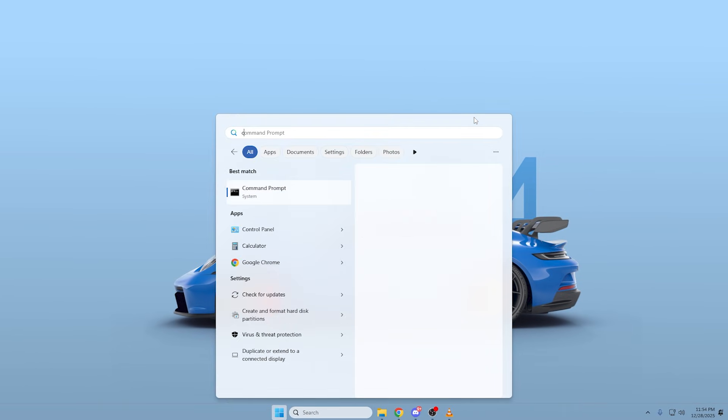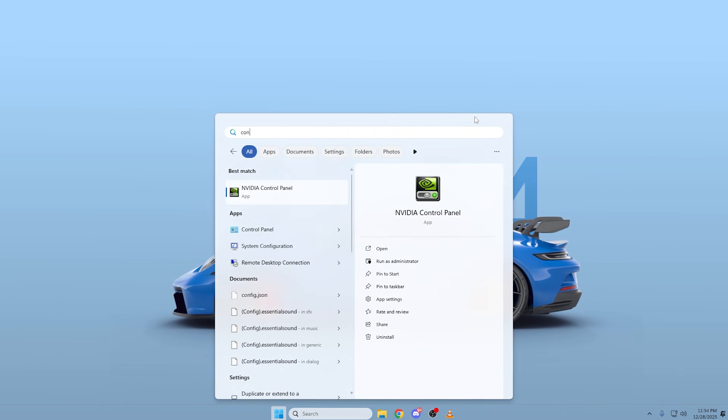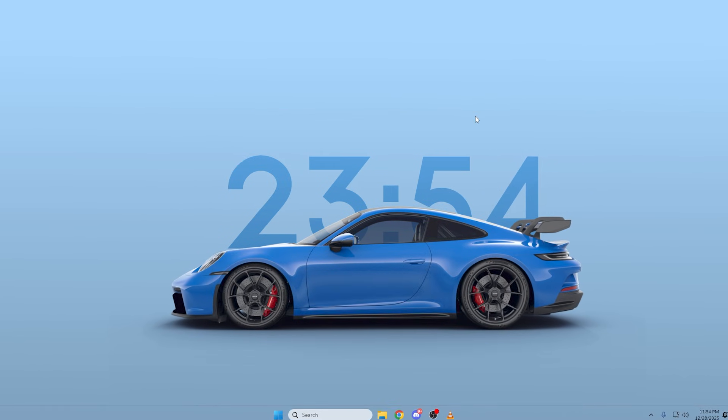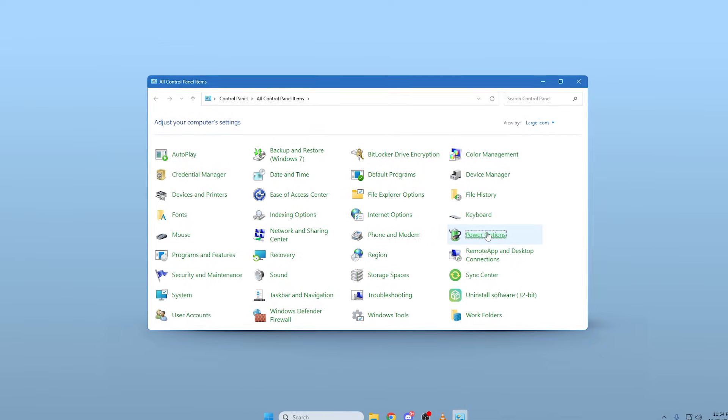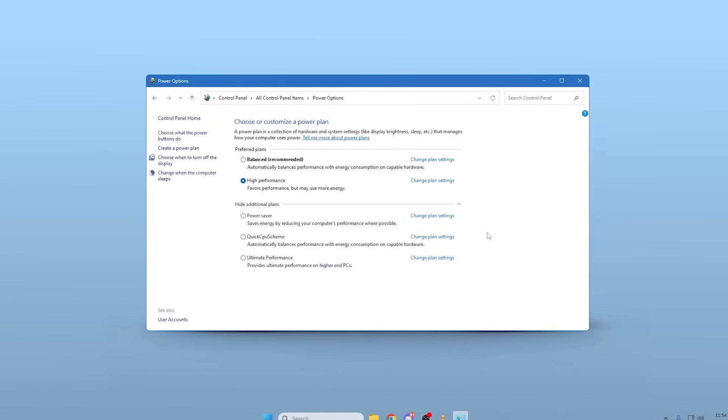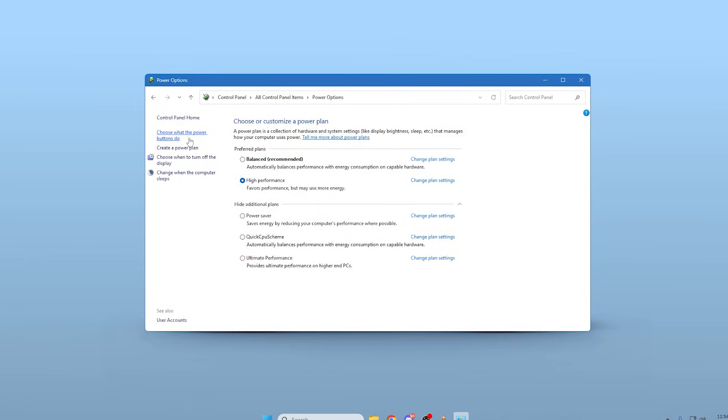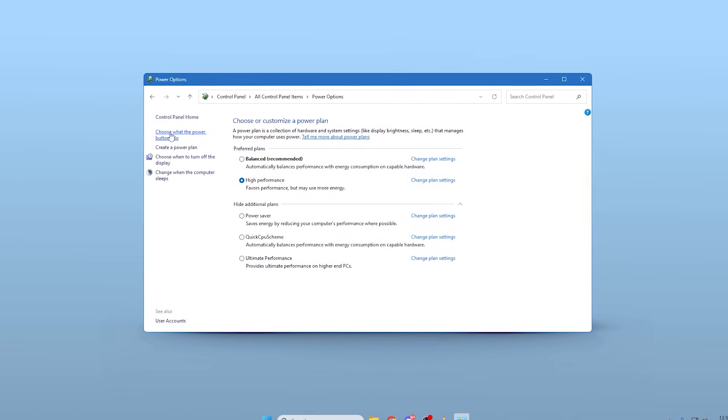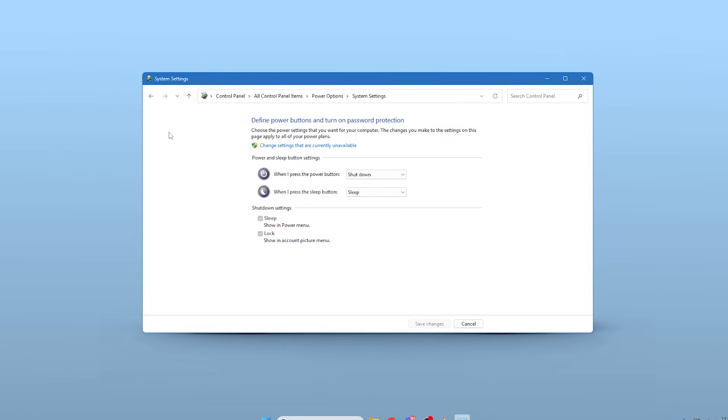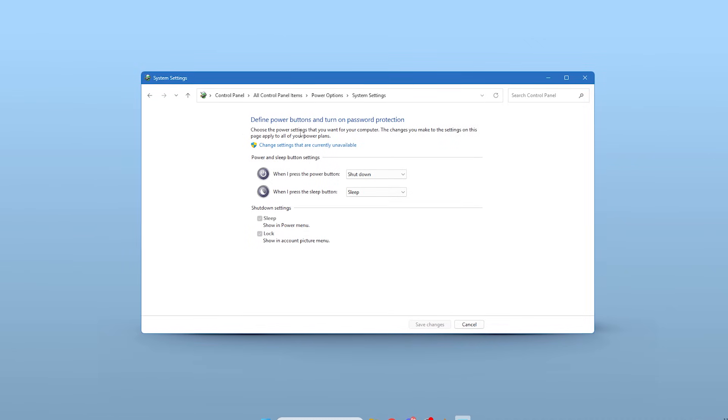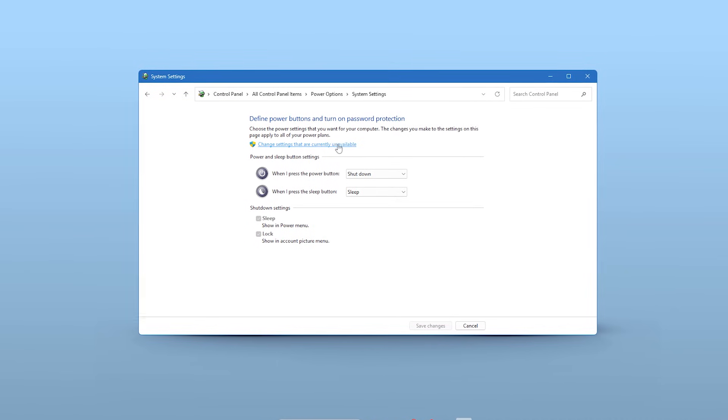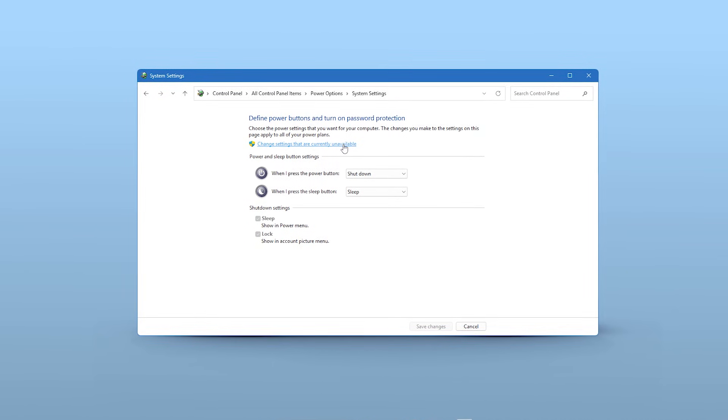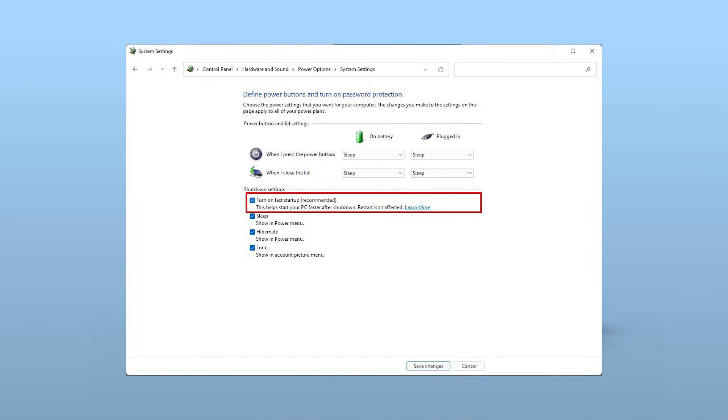To disable it, open your control panel. Go to Power Options, and on the left-hand side, click Choose What the Power Buttons Do. At the top, you'll need to click the text that says Change Settings That Are Currently Unavailable. Now, simply uncheck the box for Turn On Fast Startup Recommended, and click Save Changes.